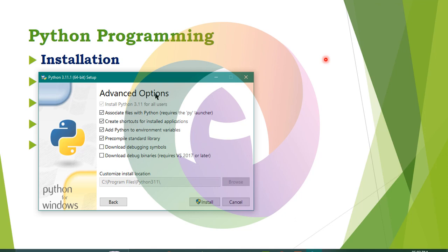Advanced options. Install content. Install Python 3.11 for all users. Select that option and click Install.